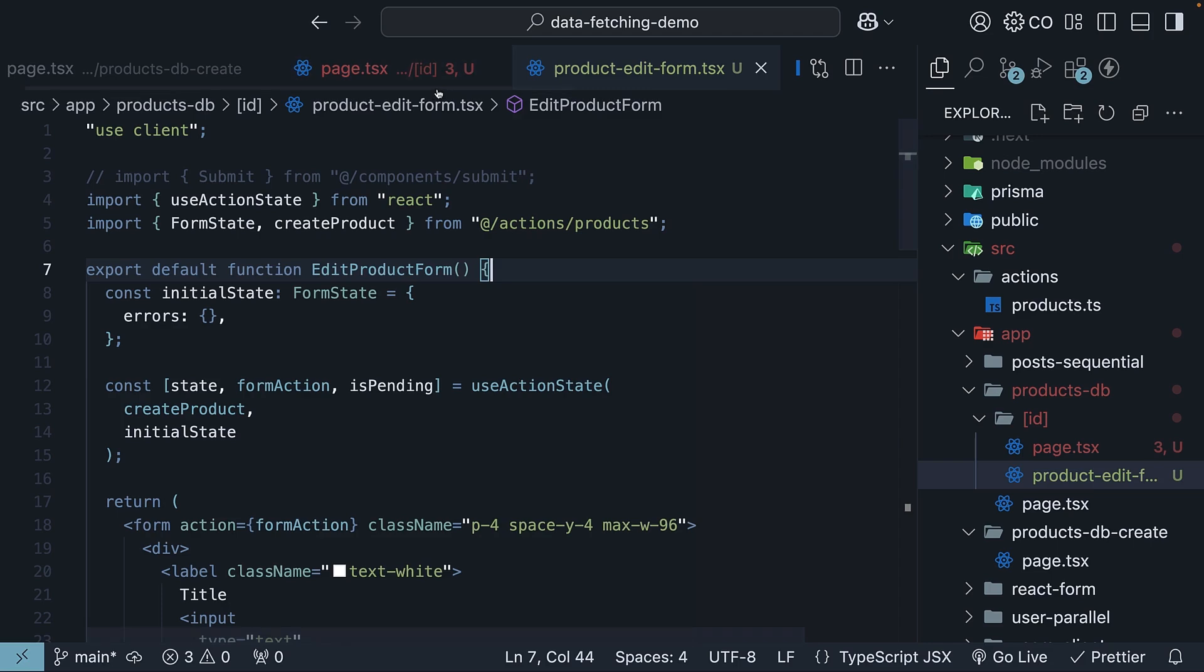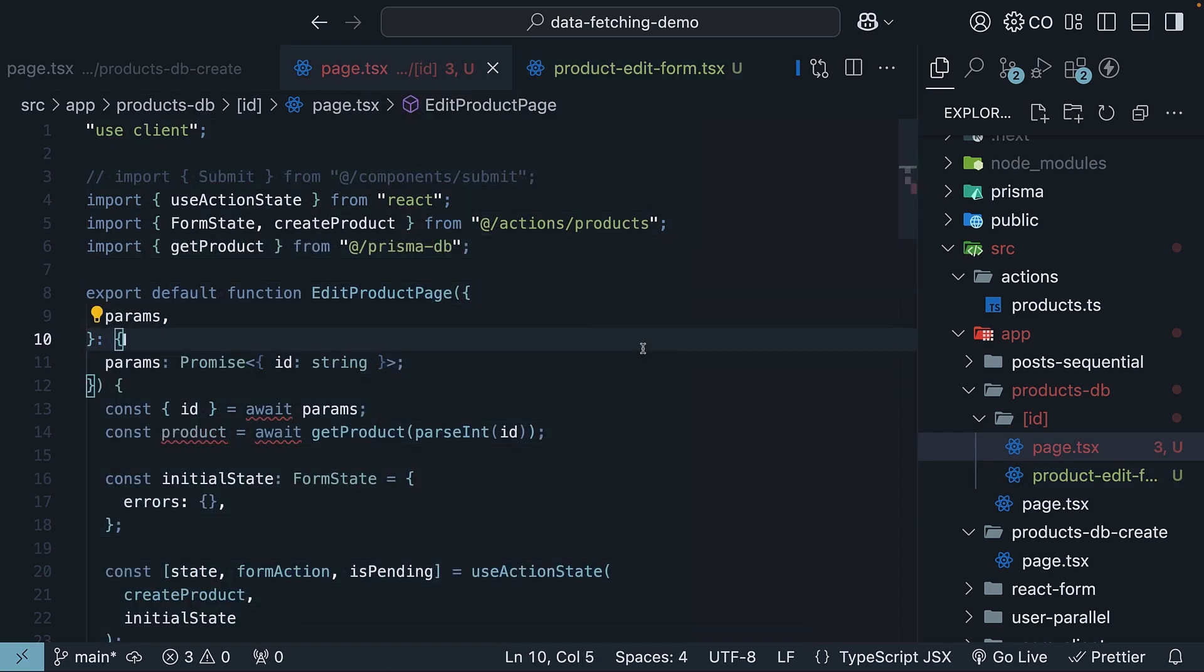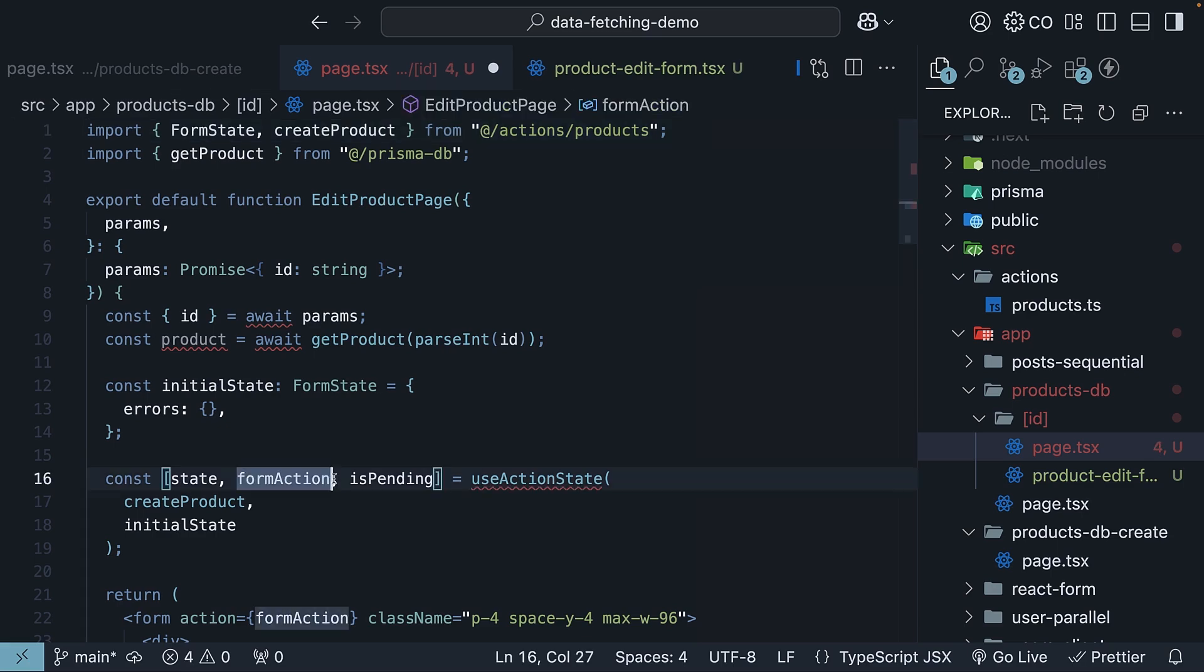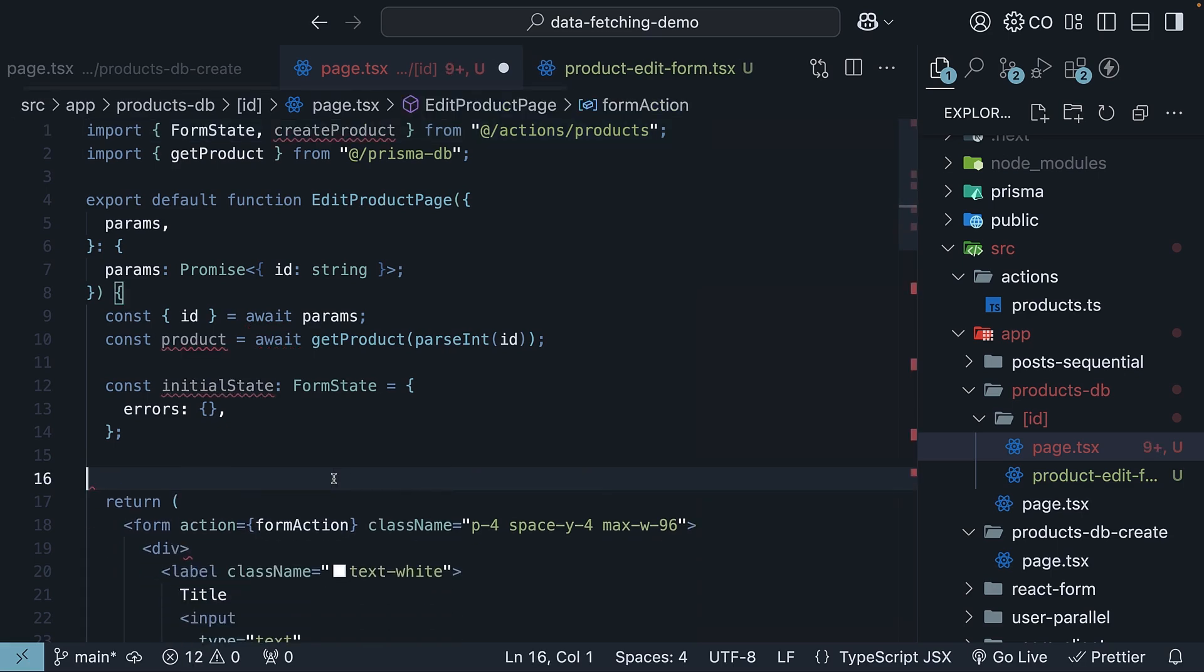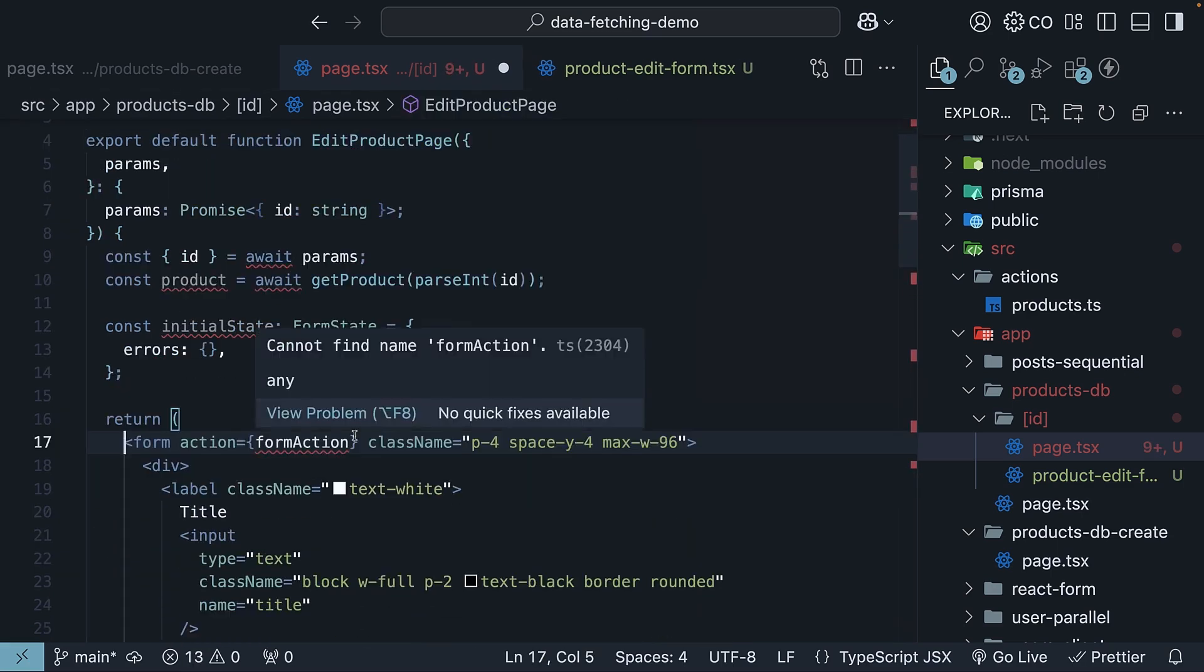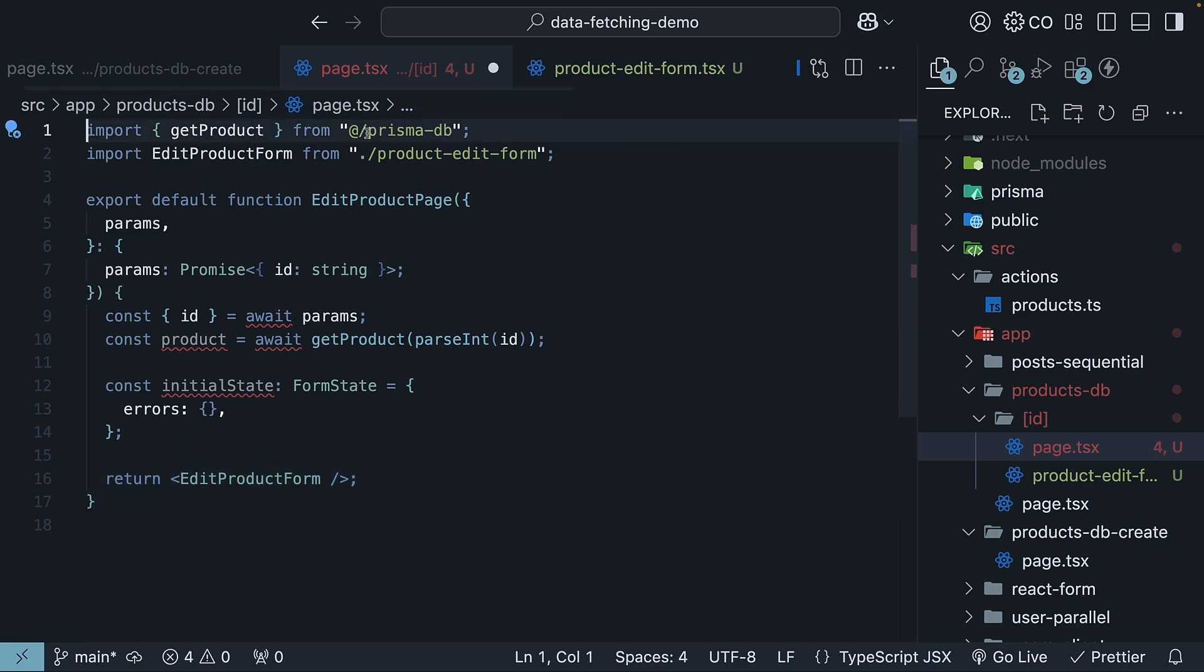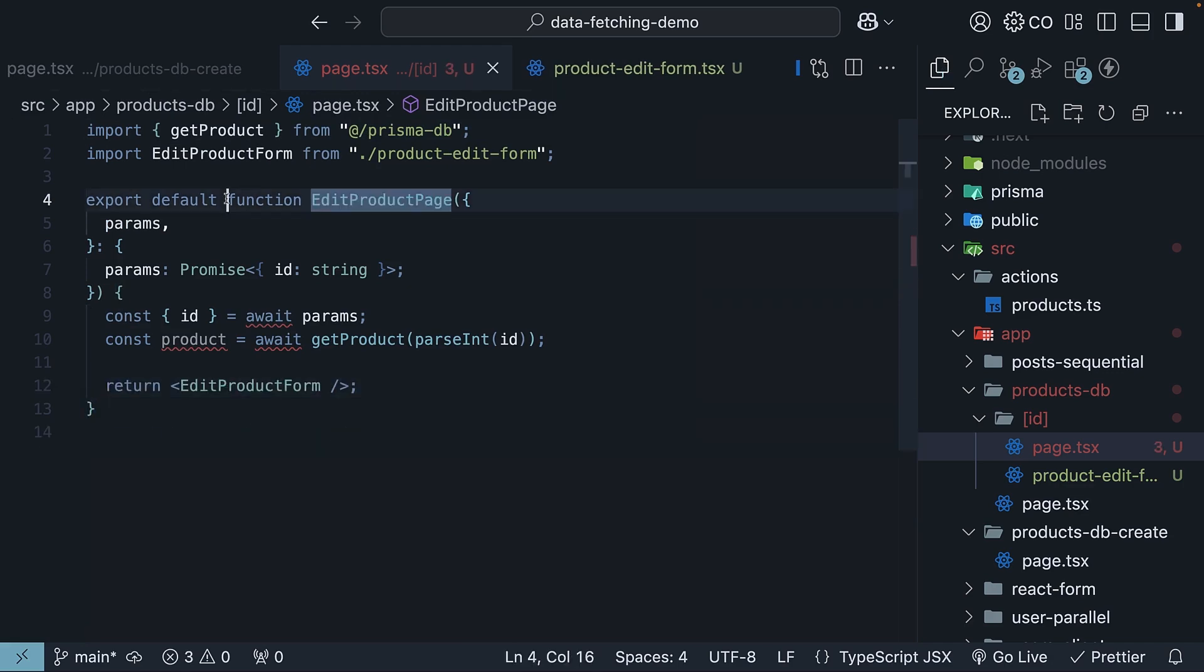Then in page.tsx, we will focus only on the data fetching part. So remove the use client directive at the top, use action state from react, the invocation of use action state, and for the jsx, we return our newly created edit product form component. We can also remove form state and create product, as well as initial state from the component. We can add async, as we don't have any hooks anymore.